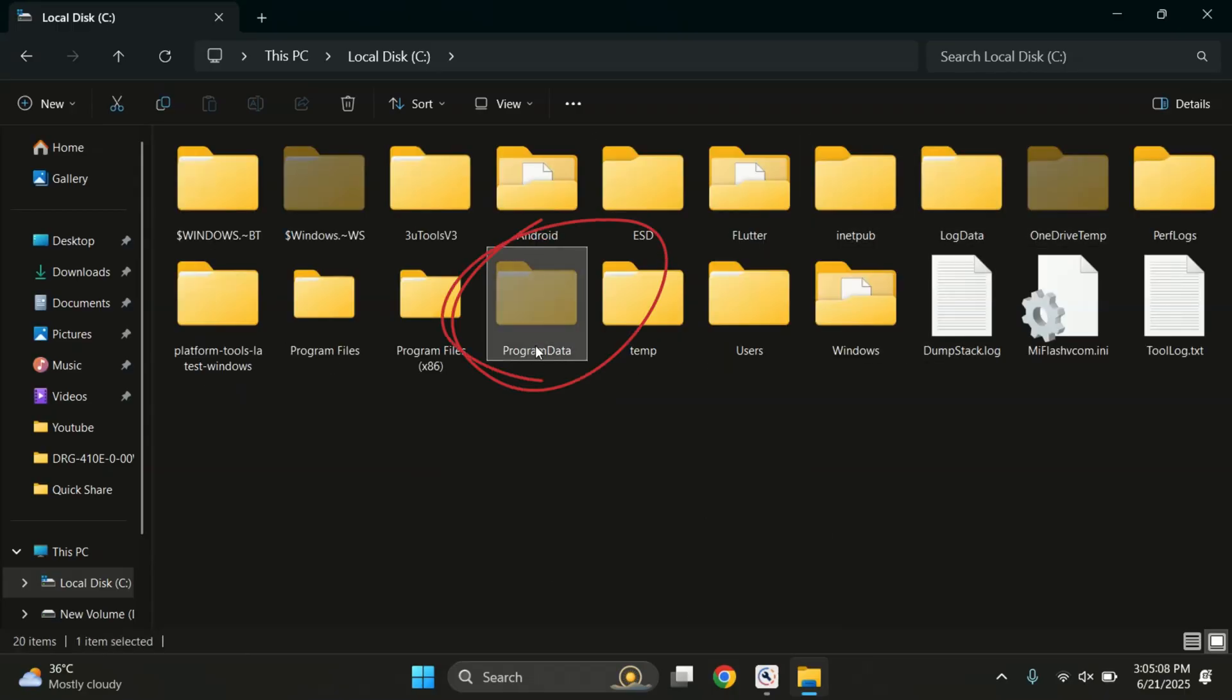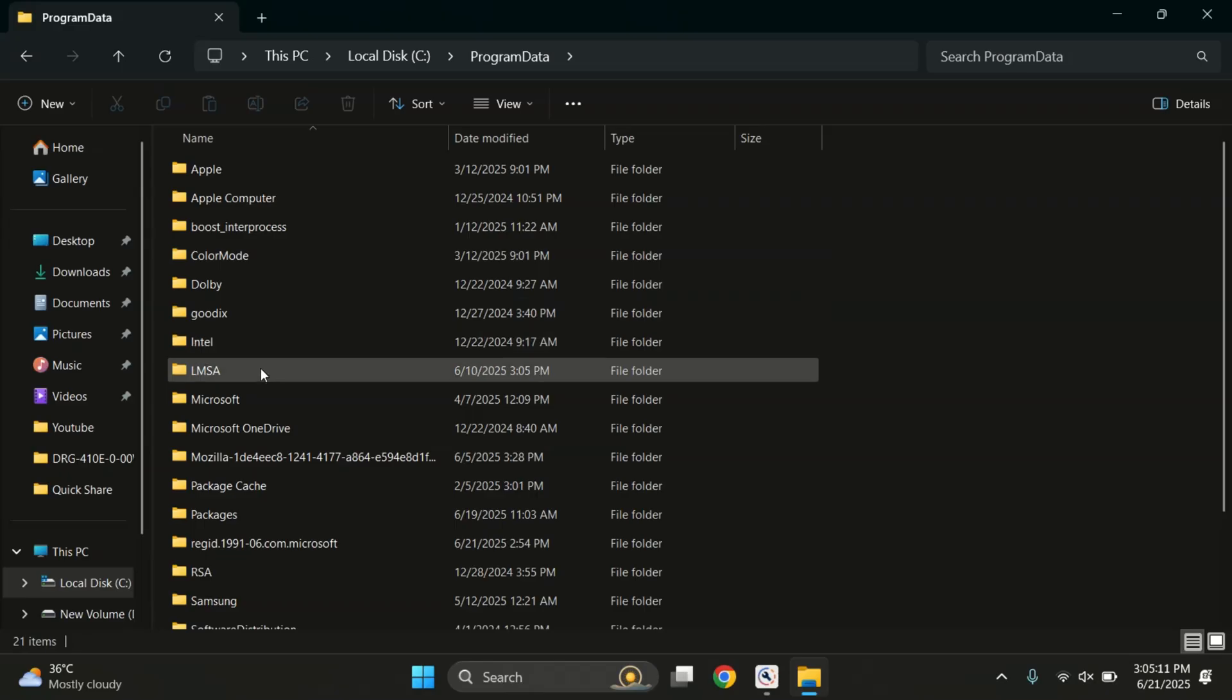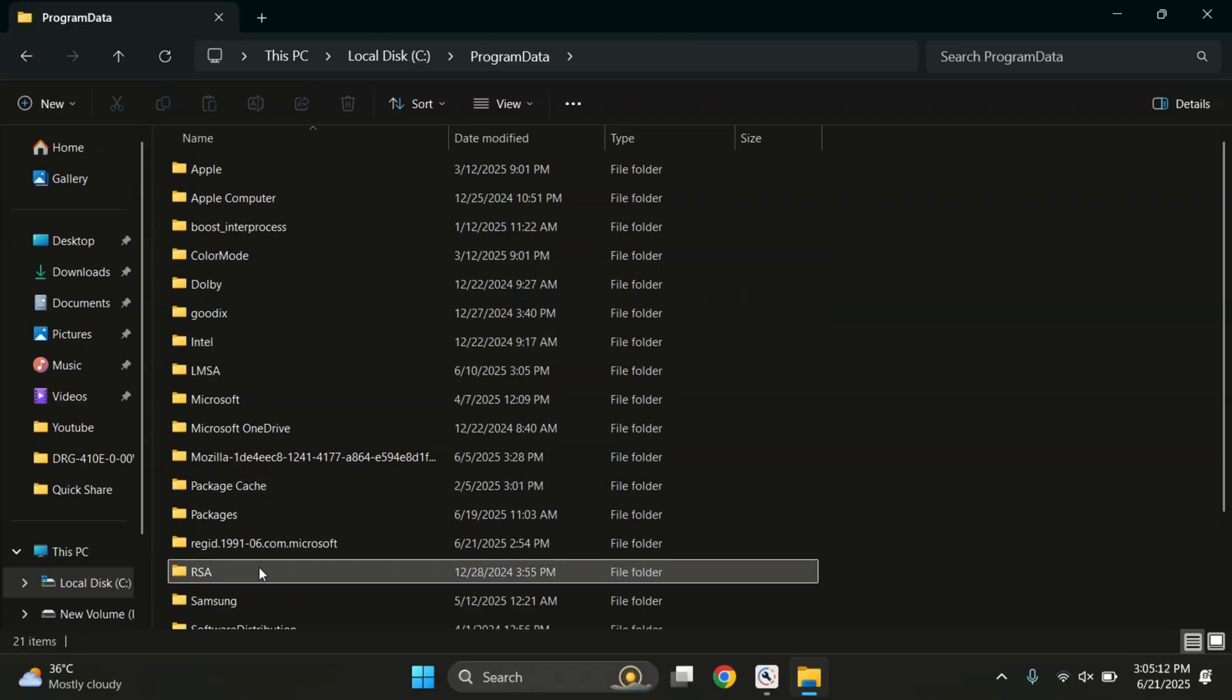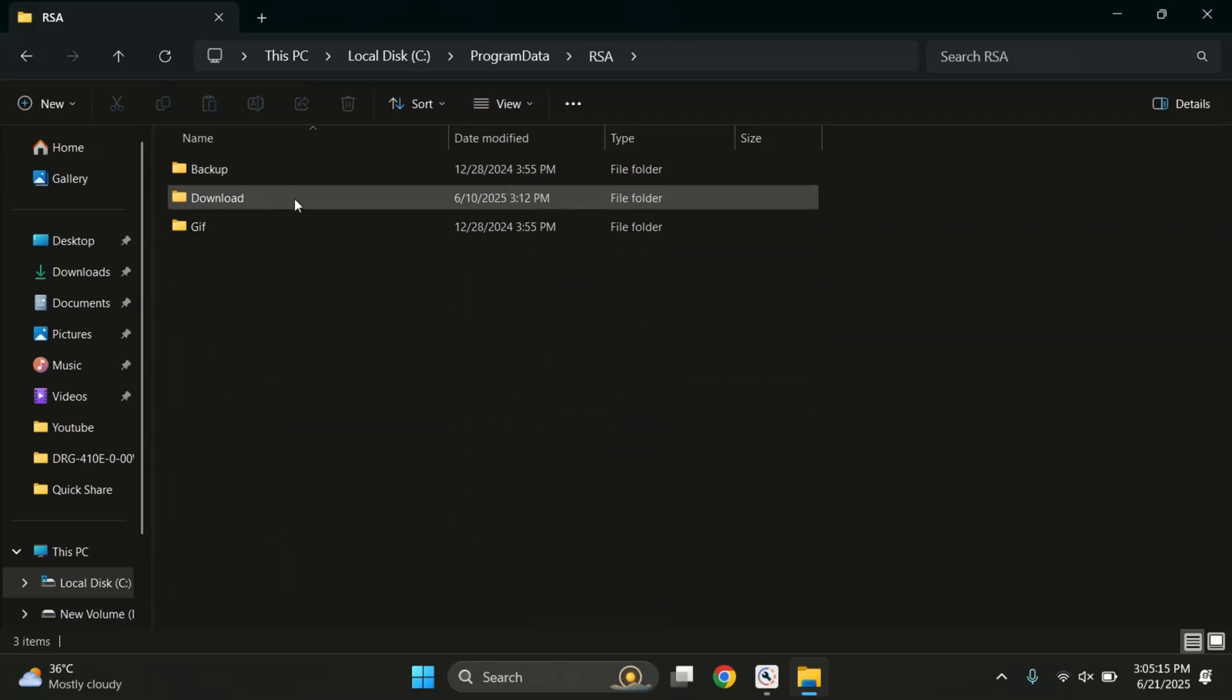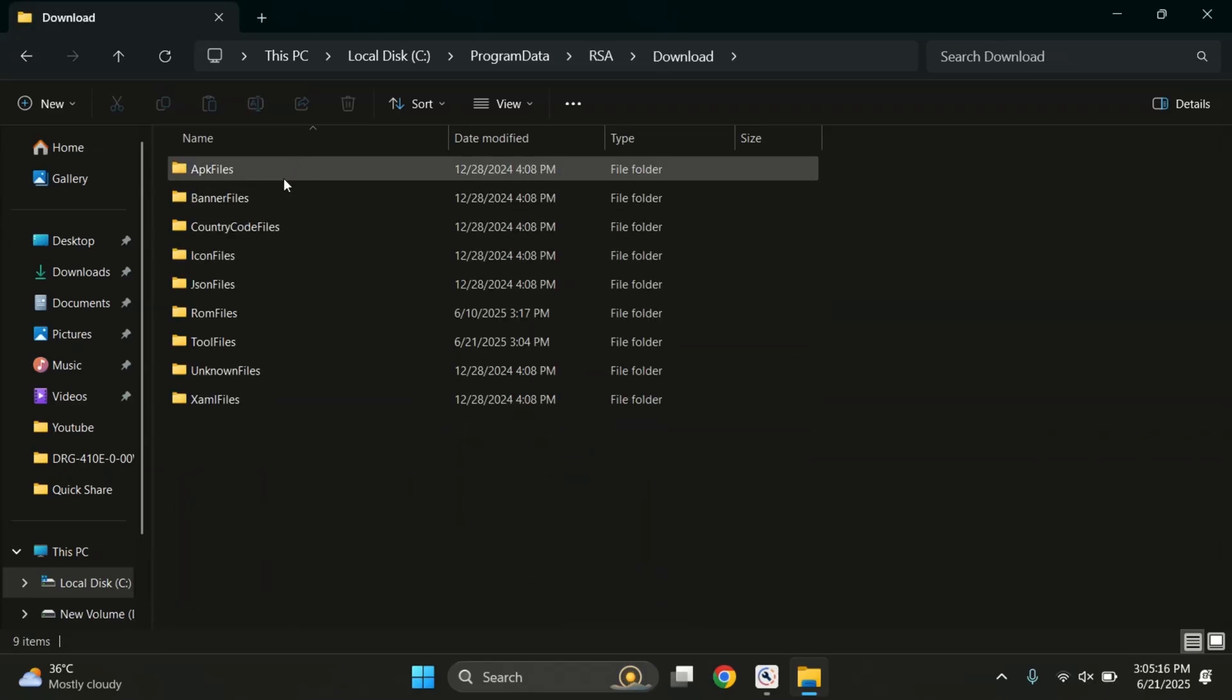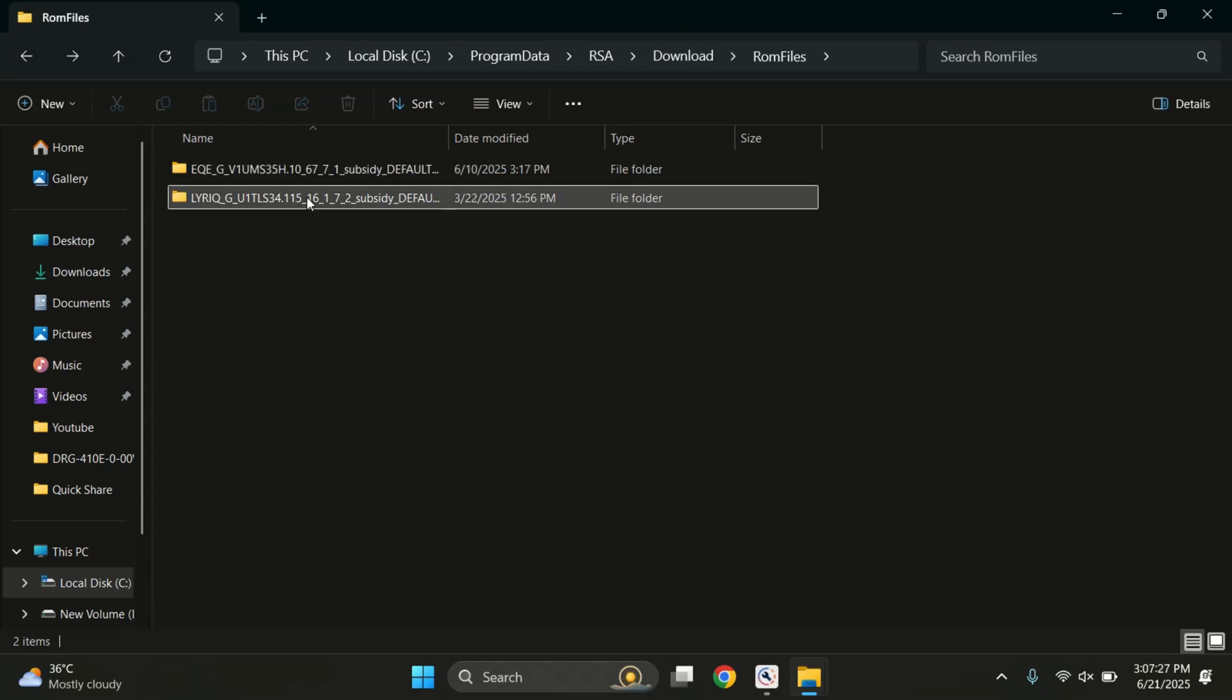Once you do that, the Program Data folder will appear. Now open it, go into the RSA folder, then open Download. And here, click on the ROM files folder and there we go.